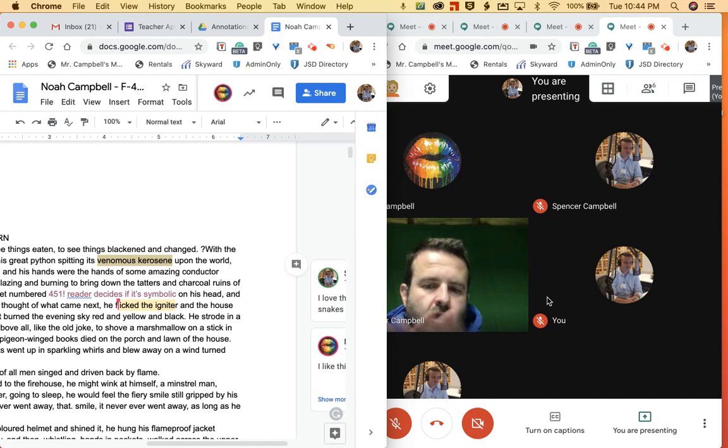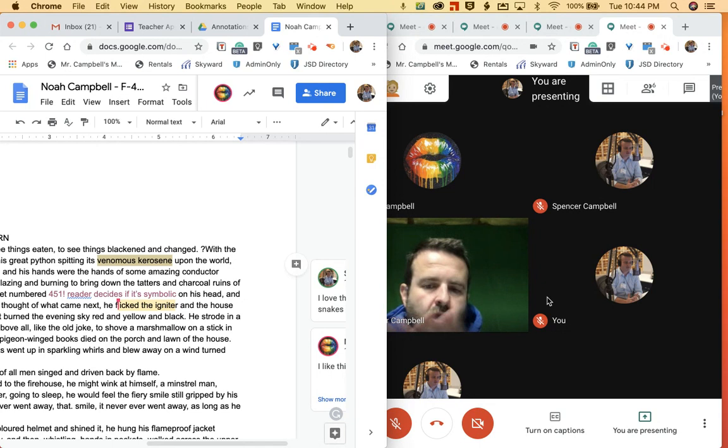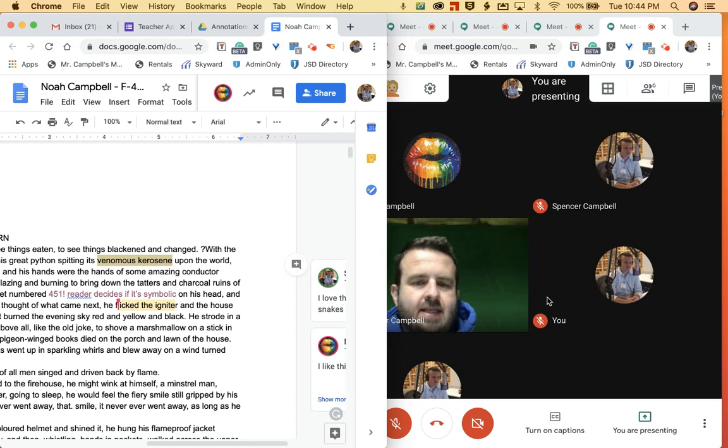So what we're doing here is we're actually using Google Meet to see my whole class. And we also have a Google Doc open that's been shared with my class, and so we can annotate something together.